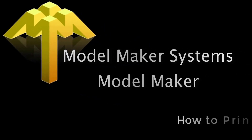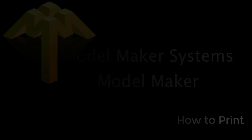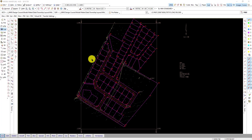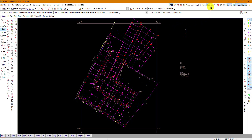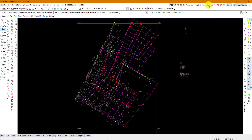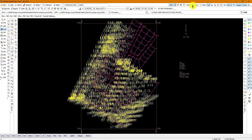In this video I'm going to show you how to print using ModelMaker. In ModelMaker you have to display only what you need when you do the print, so remember to switch on all the information that is required.